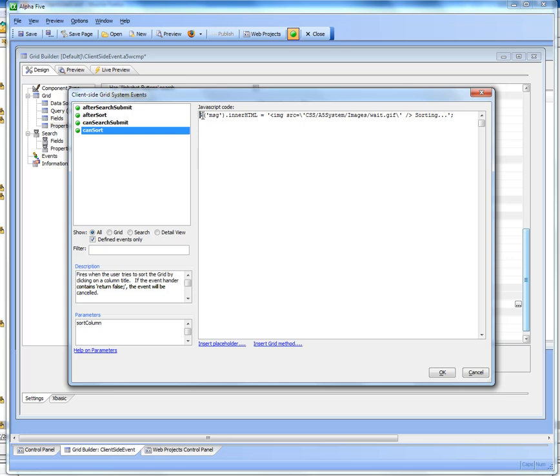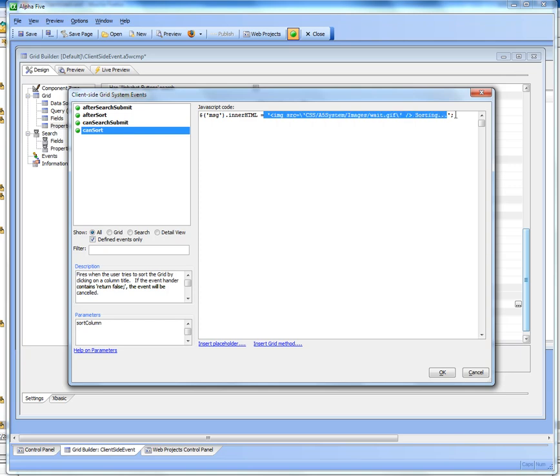So you can see here we're basically getting a pointer to that message div that we put in the search part, and then we're setting the inner HTML to this HTML string over here which is the message sorting.